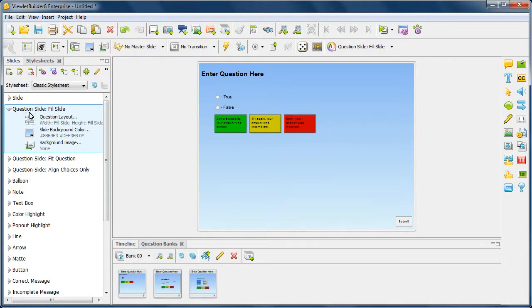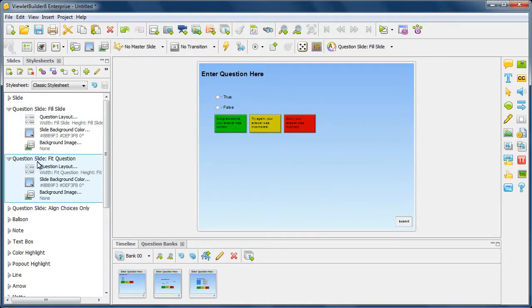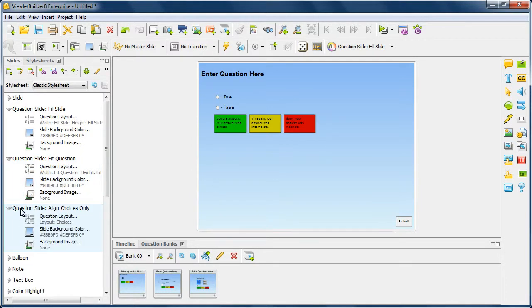These include the question slide fill slide, the question slide fit question, and the question slide align choices only.